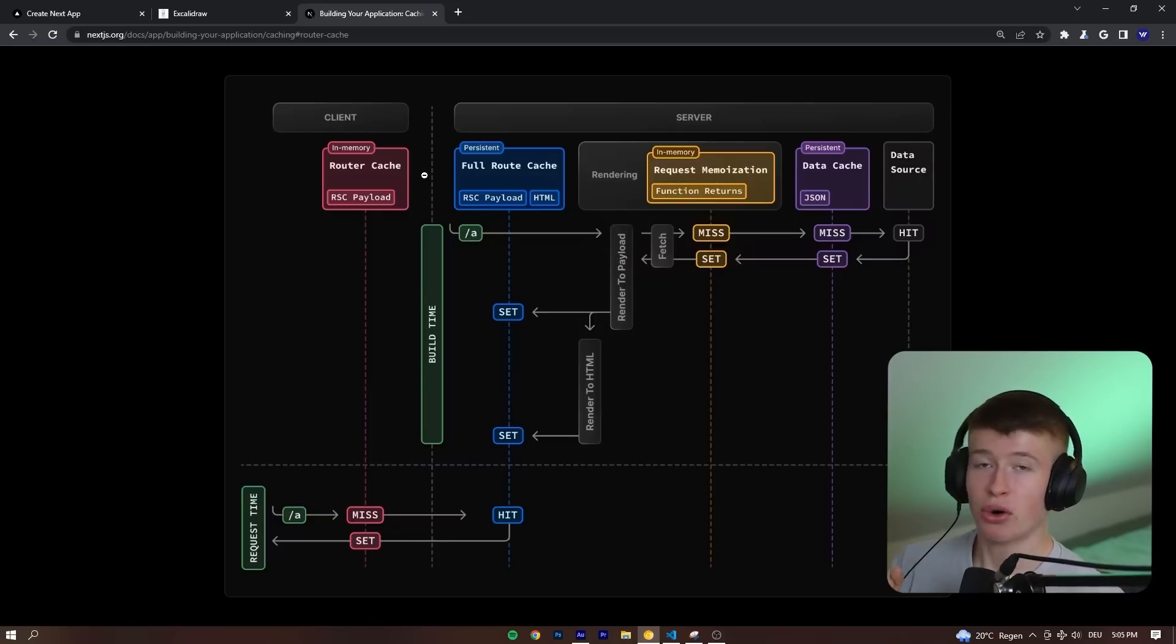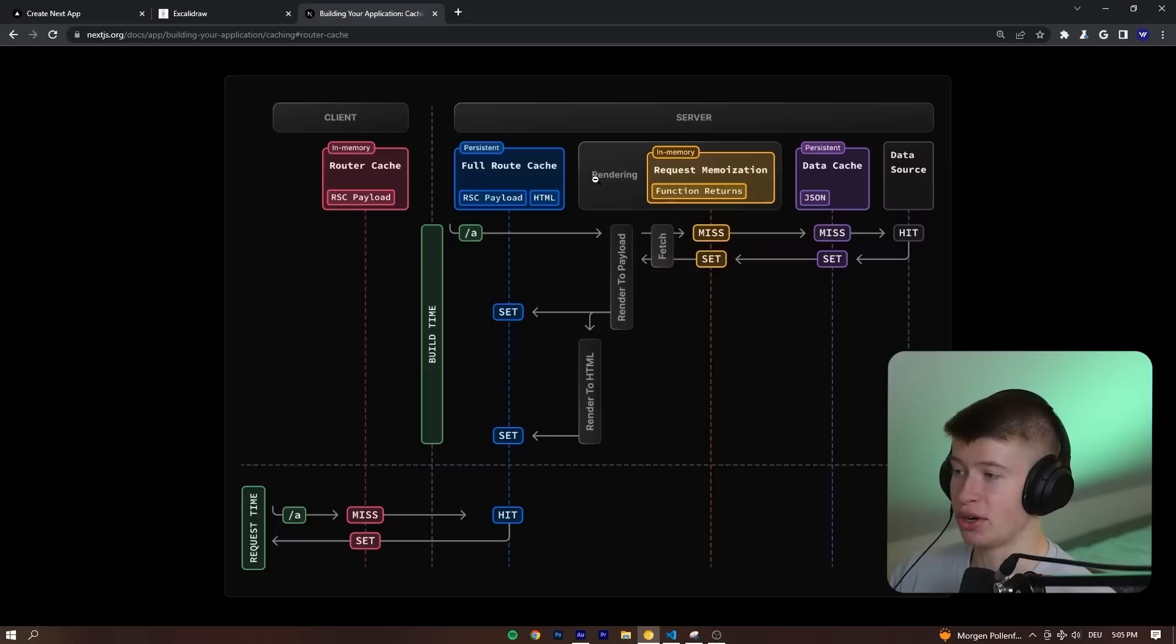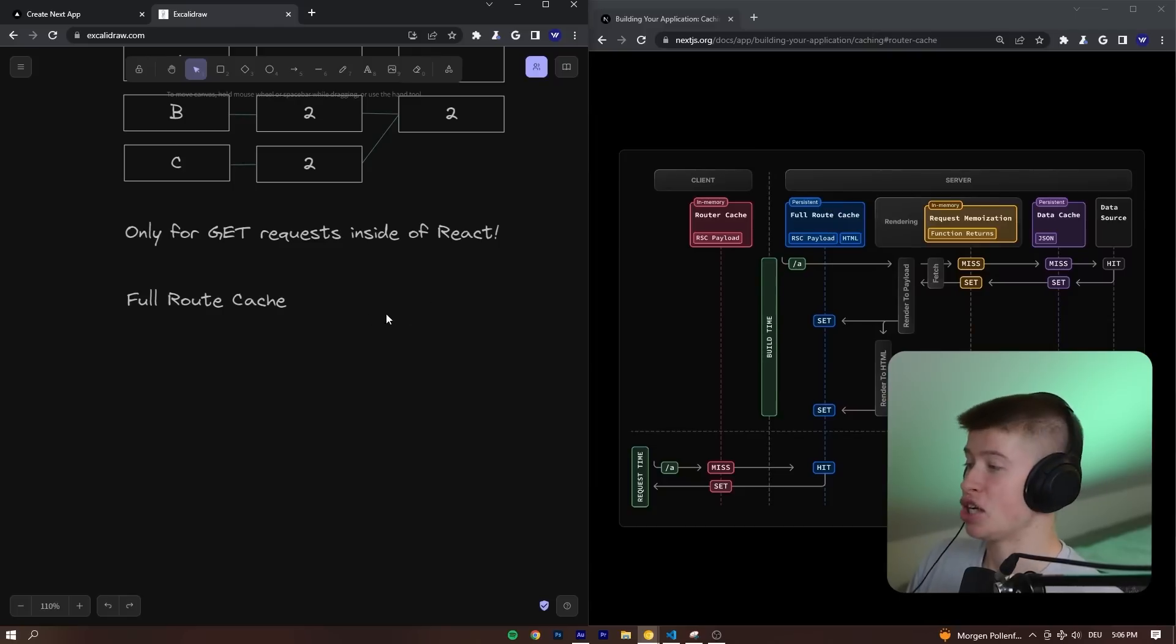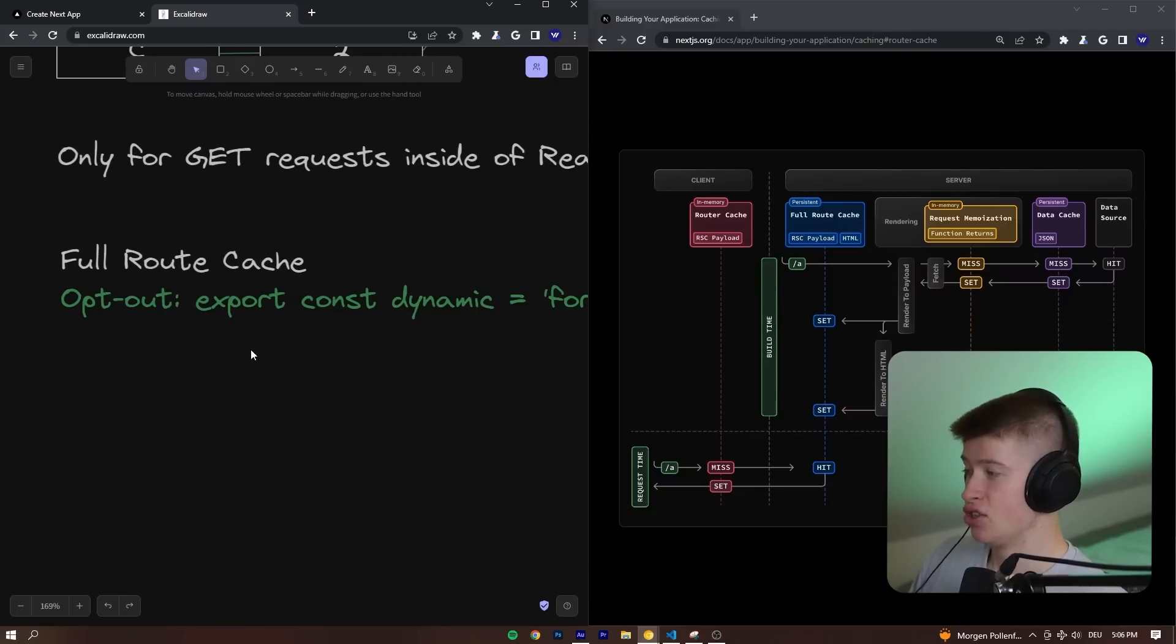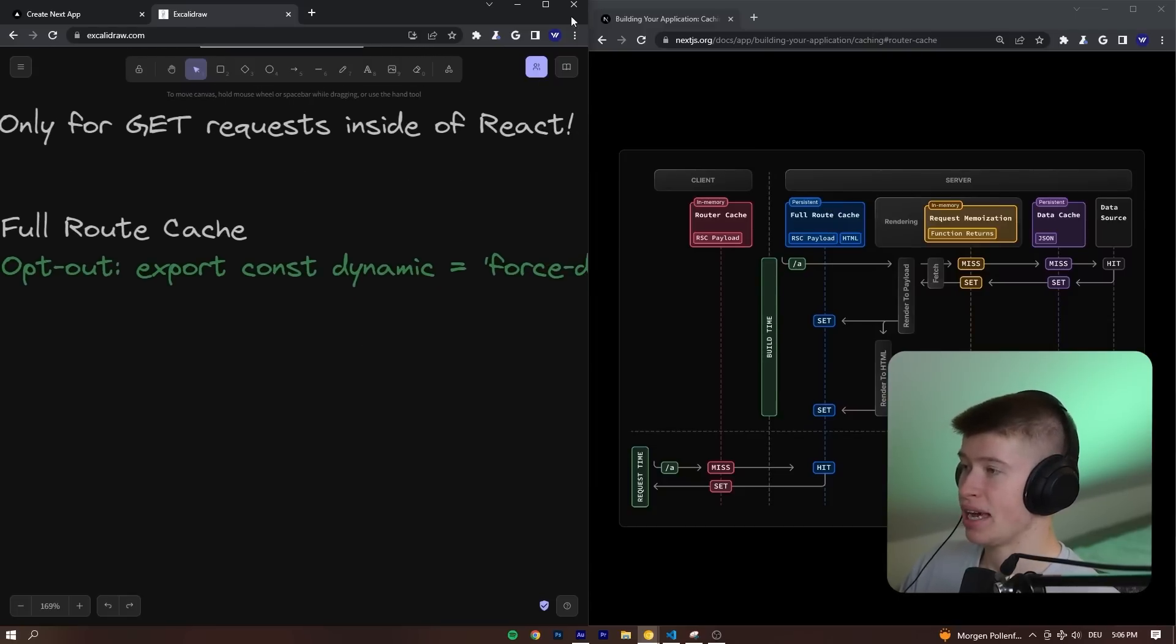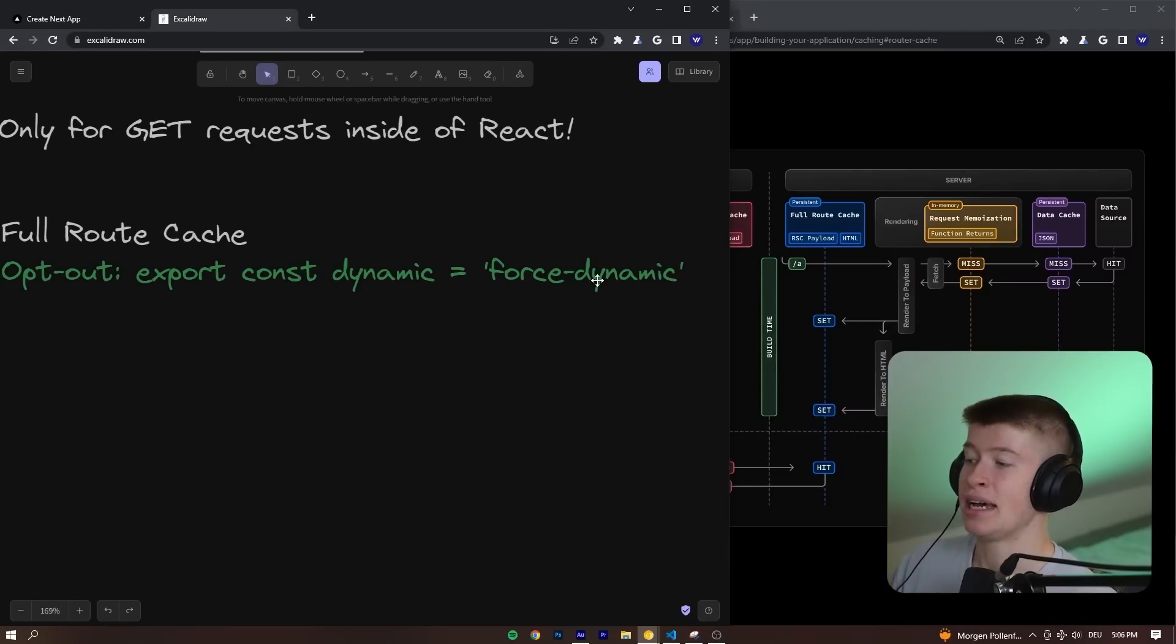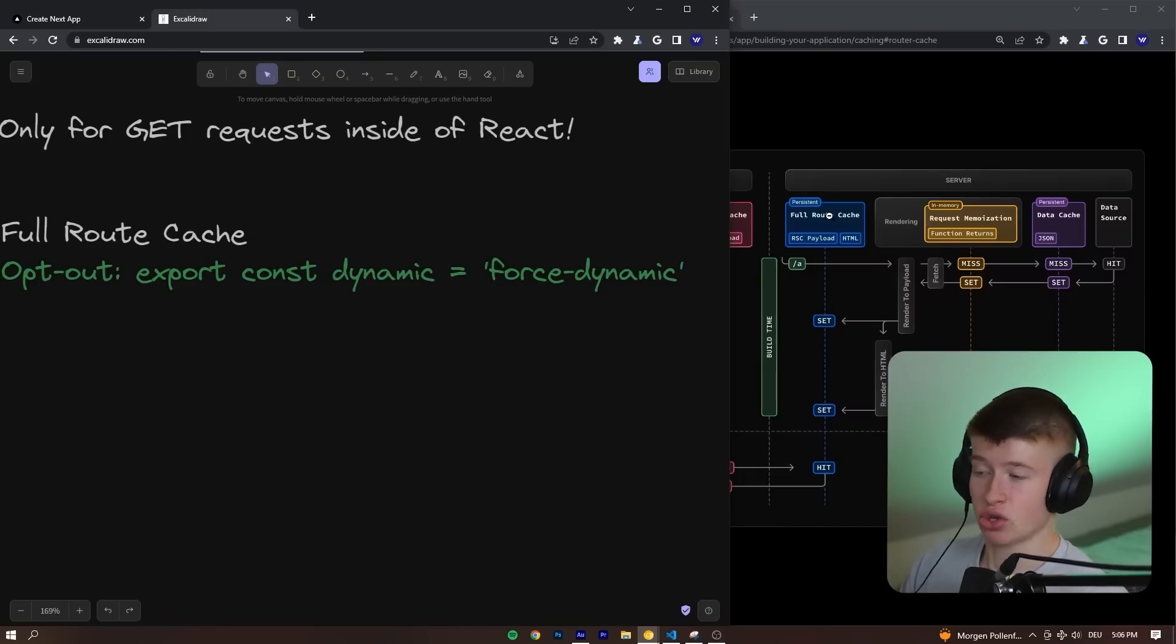Check this out. We have four caching mechanisms, right? The client-side router cache, the full route cache, the request memoization, and the data cache. Let's first look at the full route cache. How can we opt out of this? We can opt out by exporting a const dynamic, force dynamic. That's how we can opt out of the first server caching mechanism.